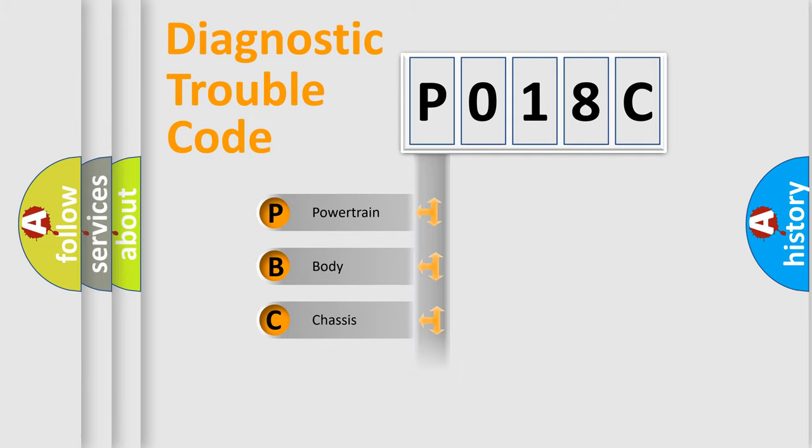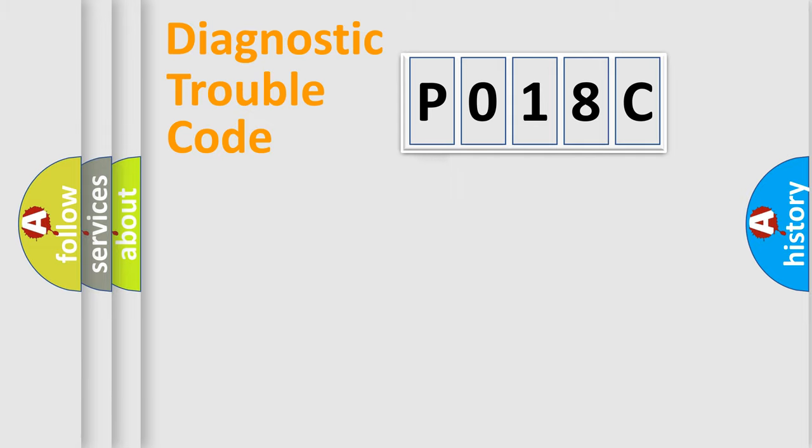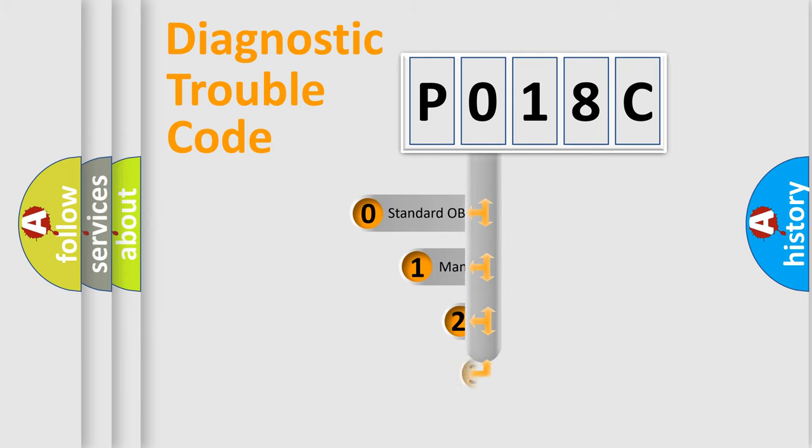Powertrain, Body, Chassis, Network. This distribution is defined in the first character code.